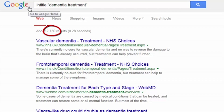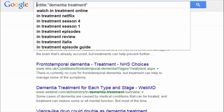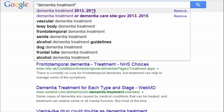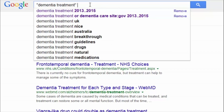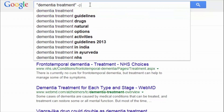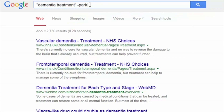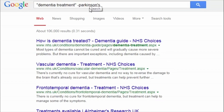If your search is consistently retrieving results which are unrelated to your topic, you can try excluding a term by putting a minus sign in front of it. For example, this search will exclude results about Parkinson's related dementia.